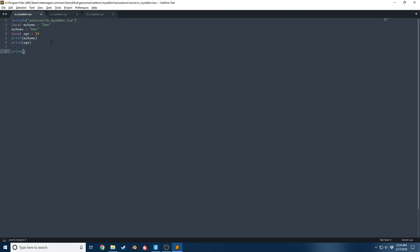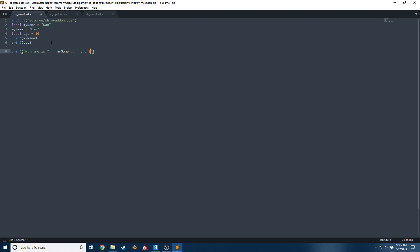Essentially with concatenation, you take one string and you build upon it and extend your text. So I would do something like this and say my name is, do concatenation, and say myName, and I am age years old.